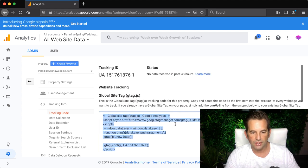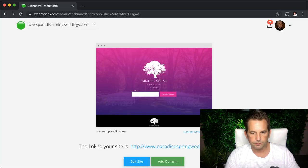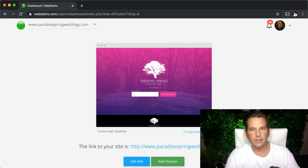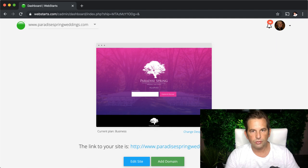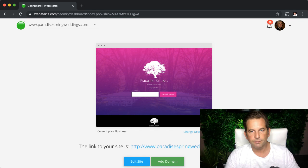So the way I'm going to do that is select the code and then I'm going to move over to my WebStarts account and I'm already logged into my WebStarts account. If you haven't created one they're free to create so if you need a place to create a website obviously WebStarts is a great place to create a website.